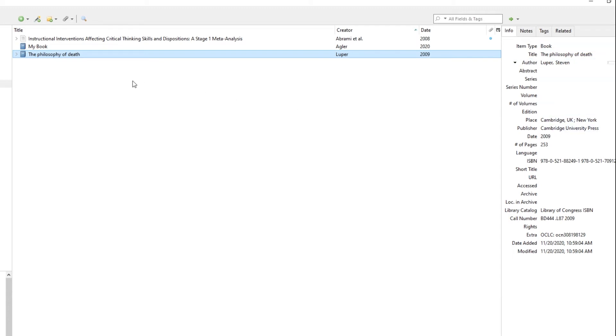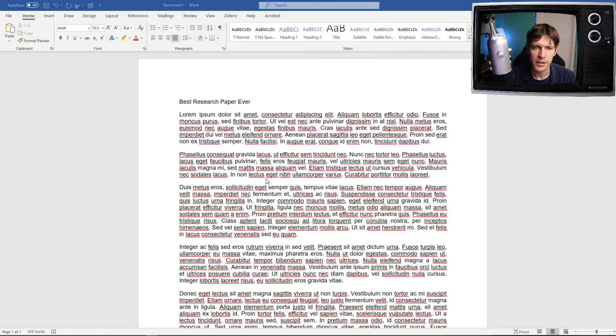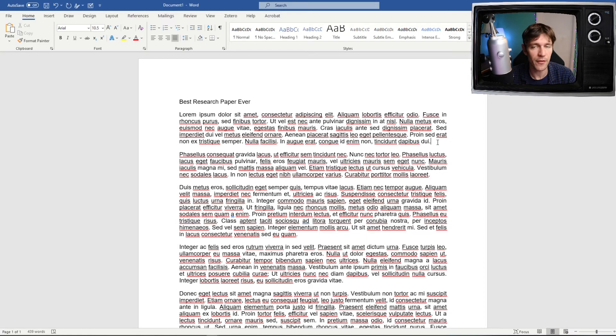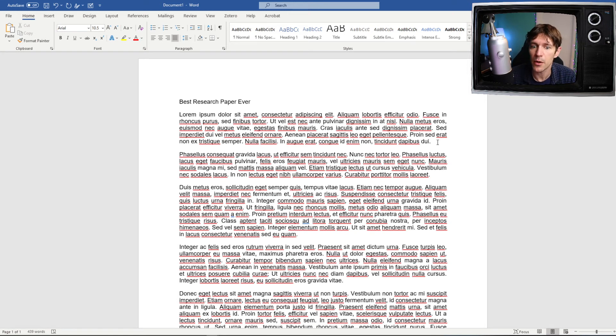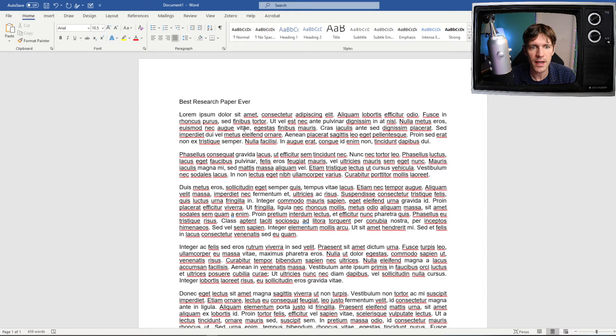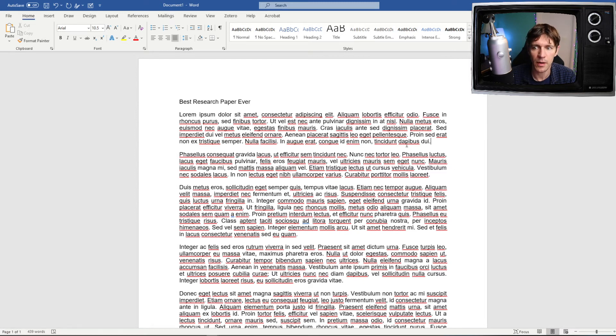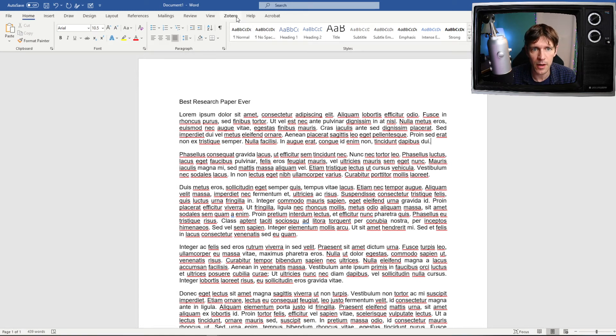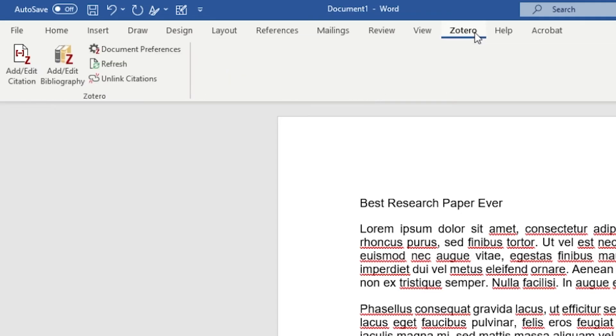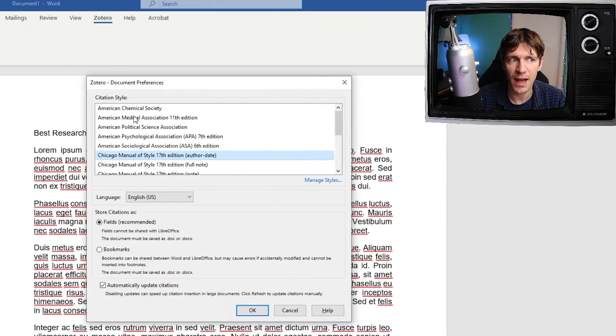Another feature of Zotero I want to show off because I think it's really helpful and I use it quite a bit is to add resources or citations to your articles itself. Let's say I have a research paper I'm working on right here and I want to cite a quote that I hold from a book. I would go up to Zotero at the top here in the tab. It's usually integrated into Word as soon as you install Zotero. Then I'm going to click add citation.